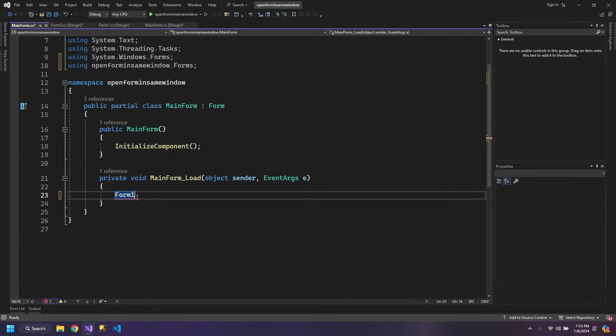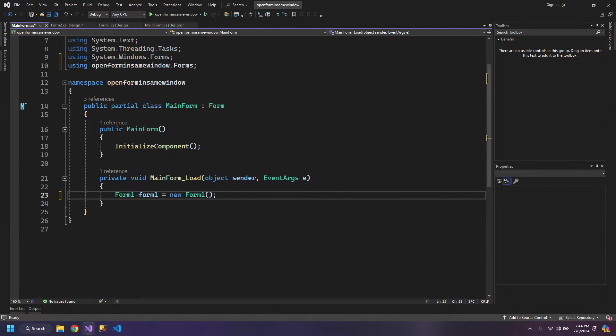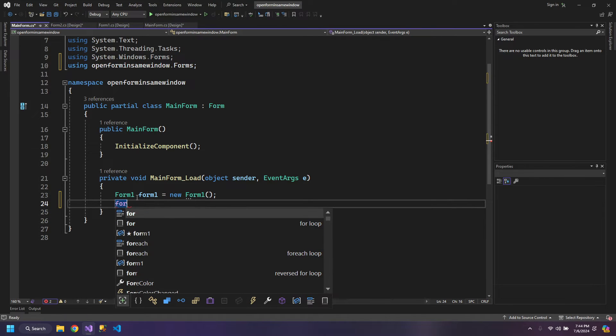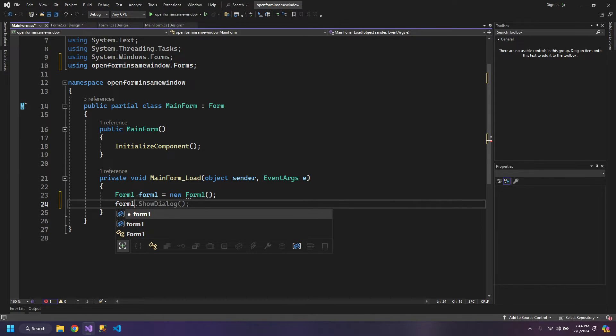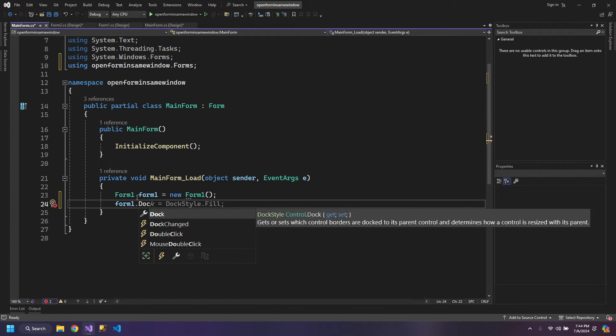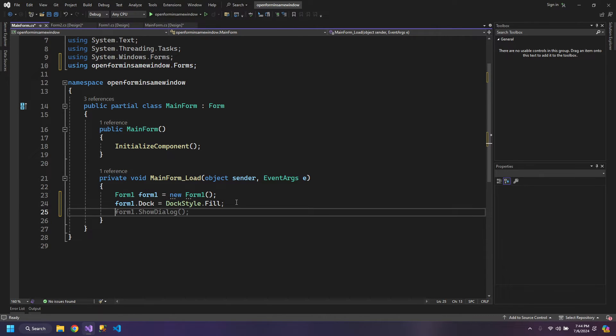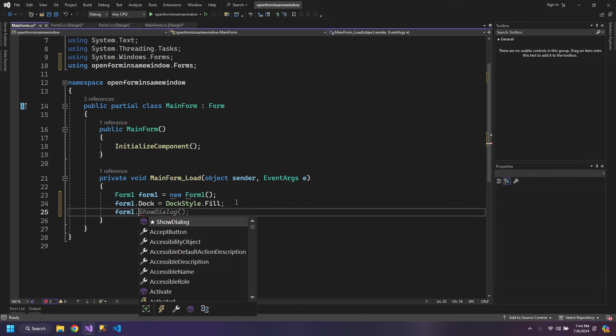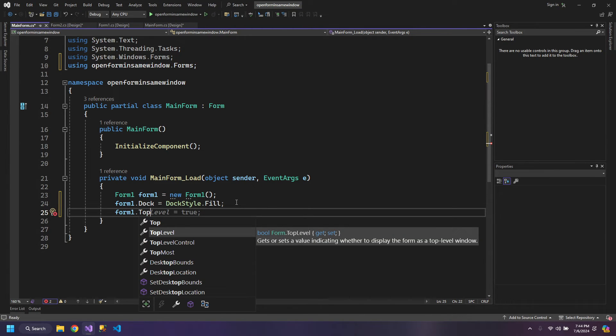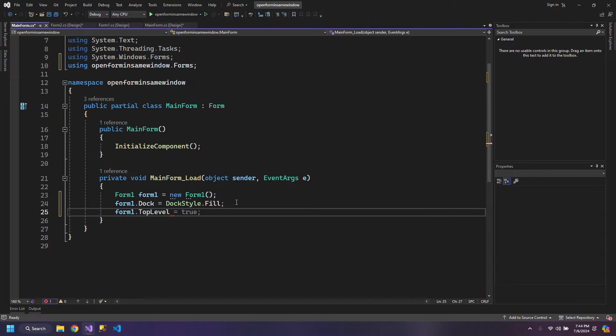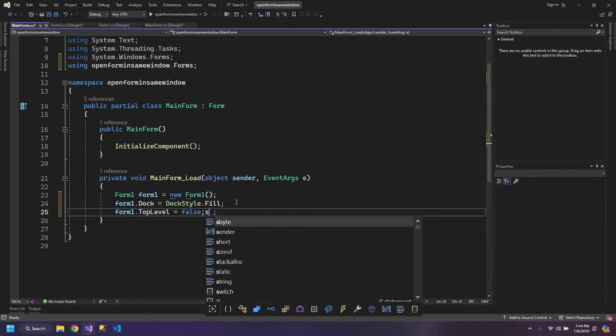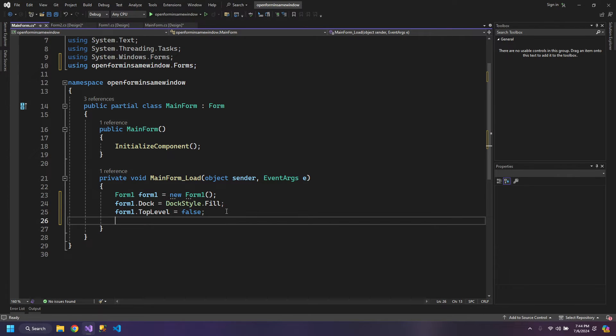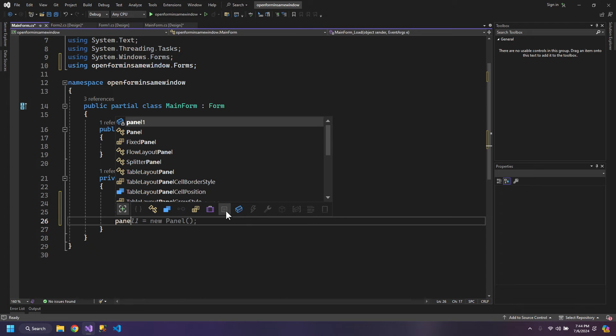So now Form1, we have to change some properties. The Form1 docking property will be set to DockStyle.Fill so the form fills the entire panel. The second thing is Form1.TopLevel property should be false.